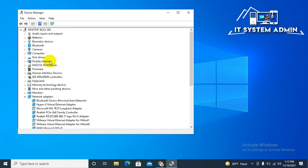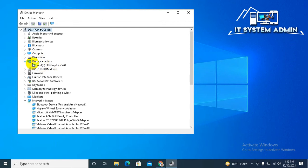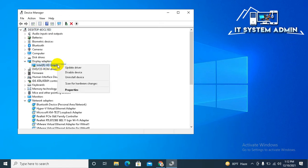Look, this is Display Adapter. Expand it. Right click on Intel HD Graphics 520 and click on Update Drivers.